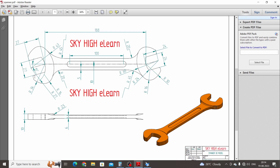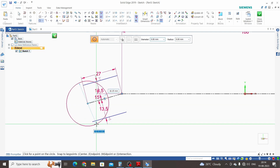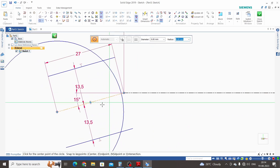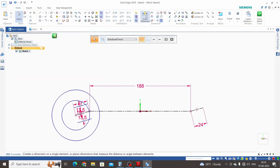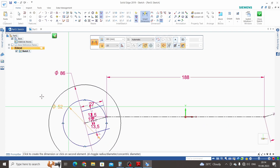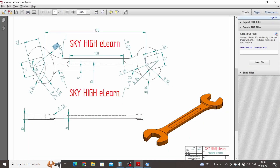Now we need to create two circles: one with a radius of 27 mm and one with a radius of 43 mm, both starting from the inclined line's endpoint. The first circle has a diameter of 54 mm and the second has a diameter of 86 mm. We also need to make two lines perpendicular to the inclined line.